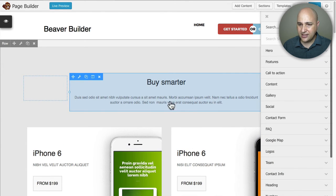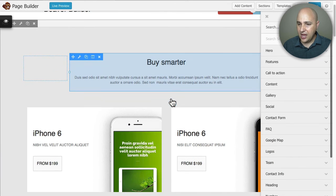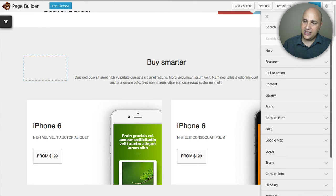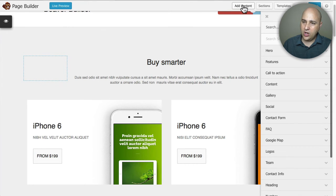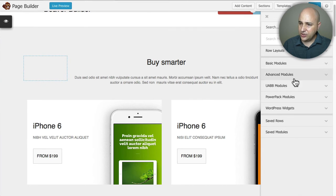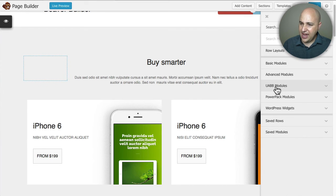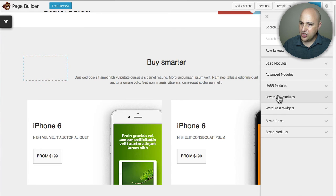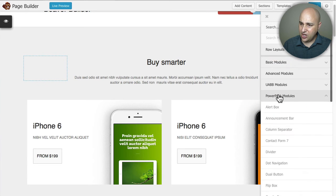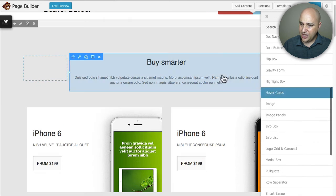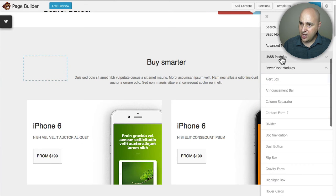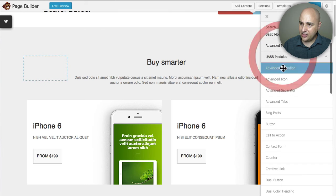They also with Ultimate Add-ons you get this search function here that they add to when you want to add content. With Ultimate Add-ons you're going to have this here and PowerPack you're going to have this here. So essentially if you want to use any of these modules you would click on it and just drag and drop it into the content.